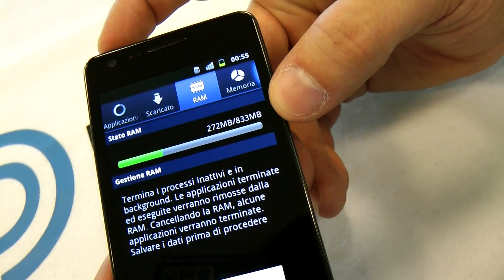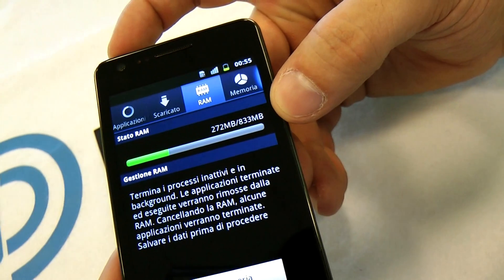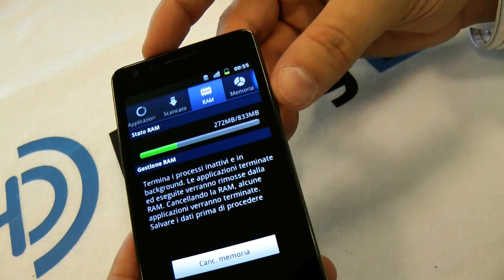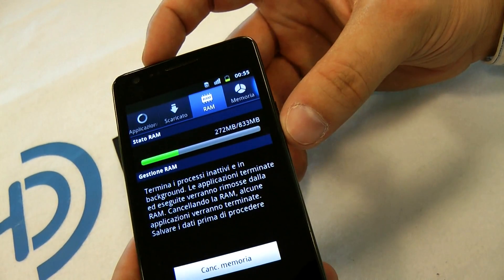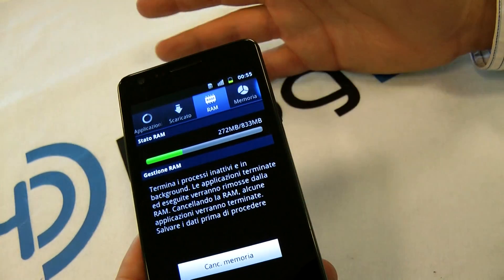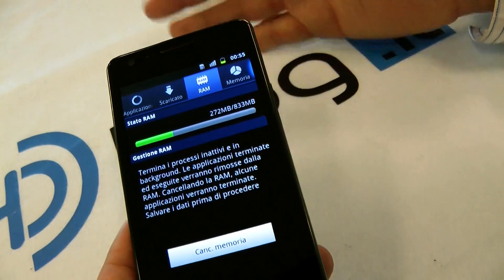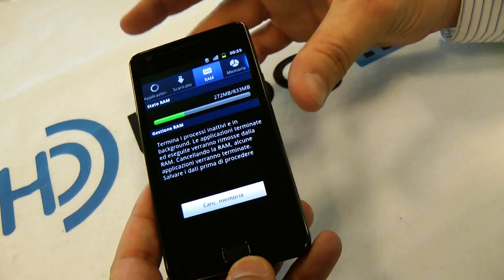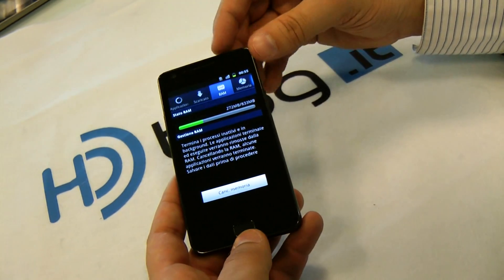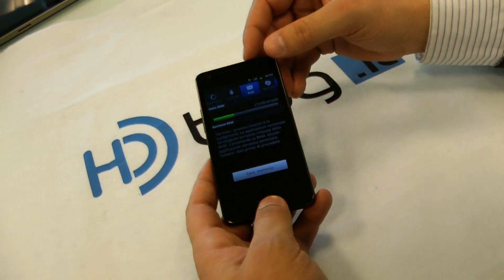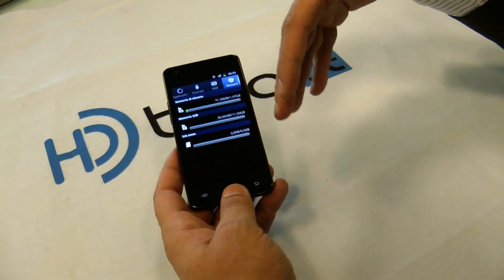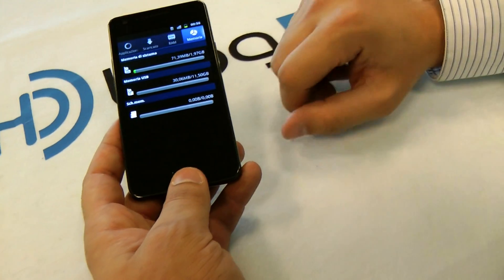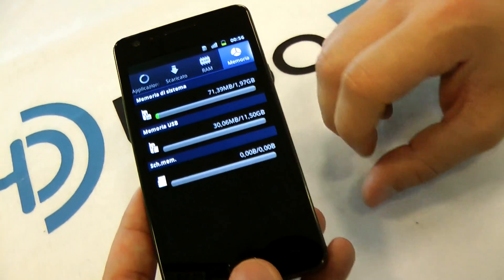For the first time we can see 833 MB of RAM, and this is the smartphone that has the most RAM in the market. And only 250 MB are used now — the rest is available for all applications.